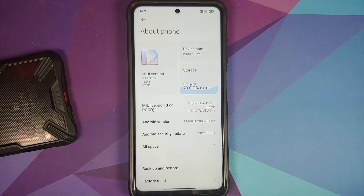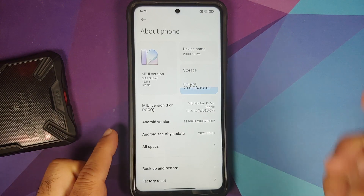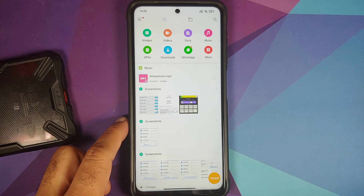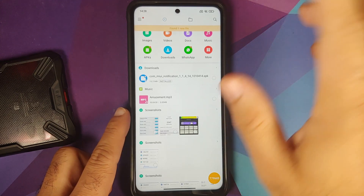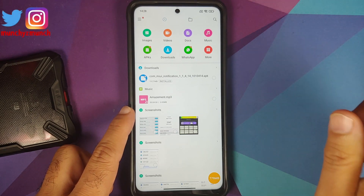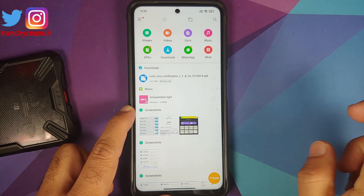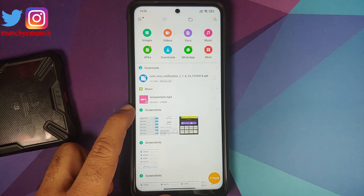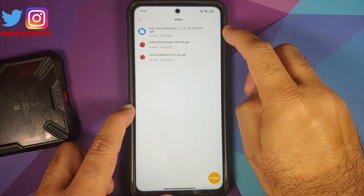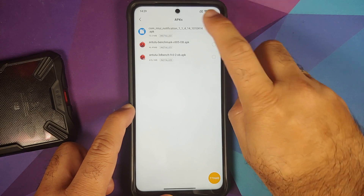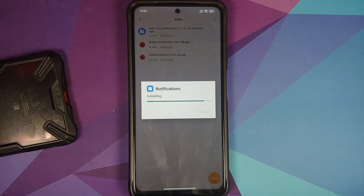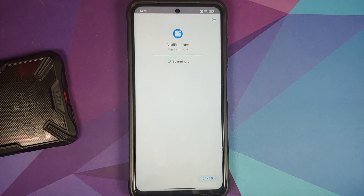Jokes apart about the bugs of MIUI — let us go ahead and fix this without having to root your device and without access to a computer. All you need is a file which is linked in the description of the video. It is an APK file — download it, transfer it to your phone or download it on your phone directly. Go to File Manager, go to APKs. This is the file I'm talking about — select it and go ahead and install it.